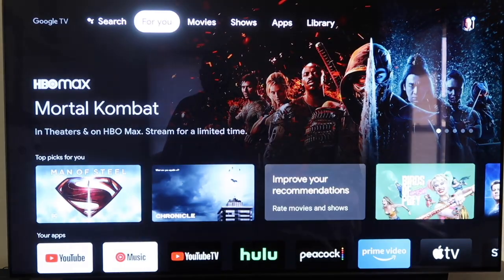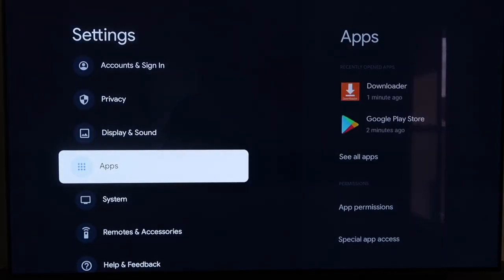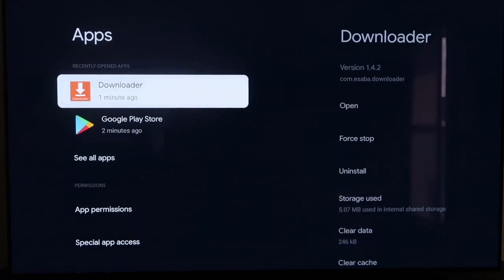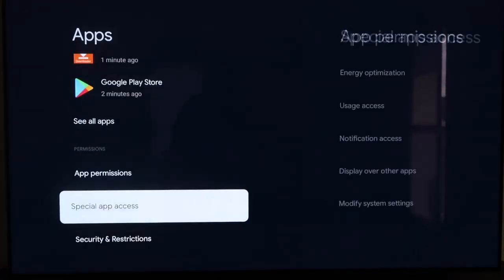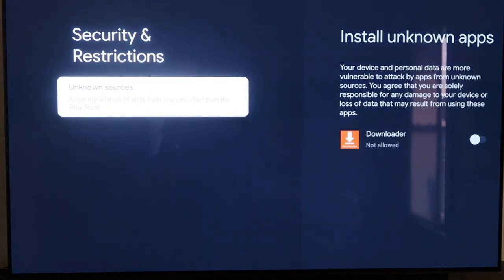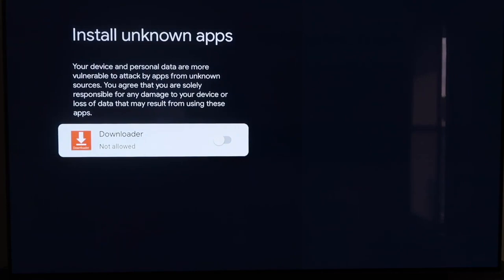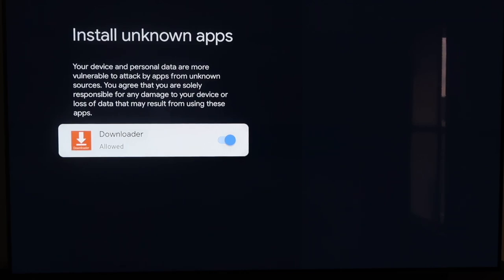Go over to your Settings tab again. Go down to where it says Apps and click on Apps. From here, scroll down to where it says Security and Restrictions and click on that. Then right here — Unknown Sources — click on that and it takes you to the next screen. It says Install Unknown Apps, and you'll see that Downloader is now listed. Click on it so that it is allowed.